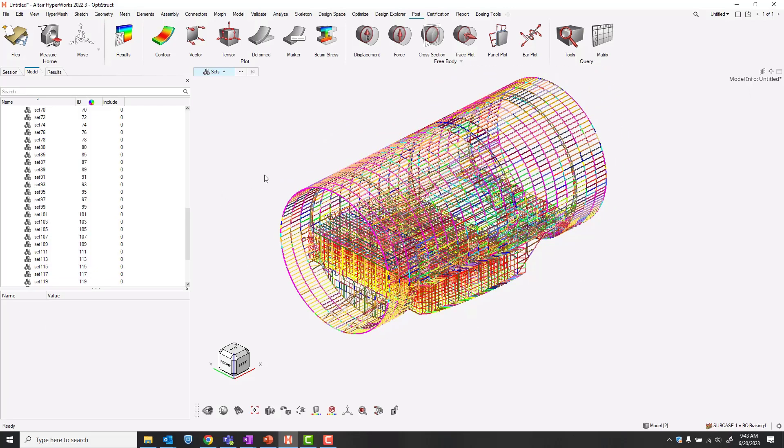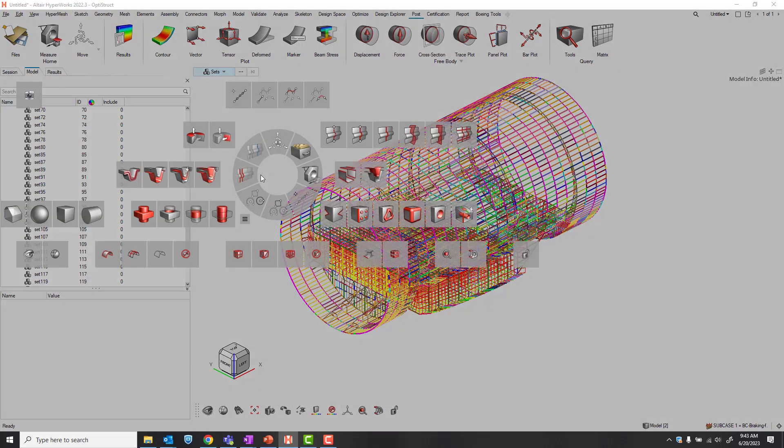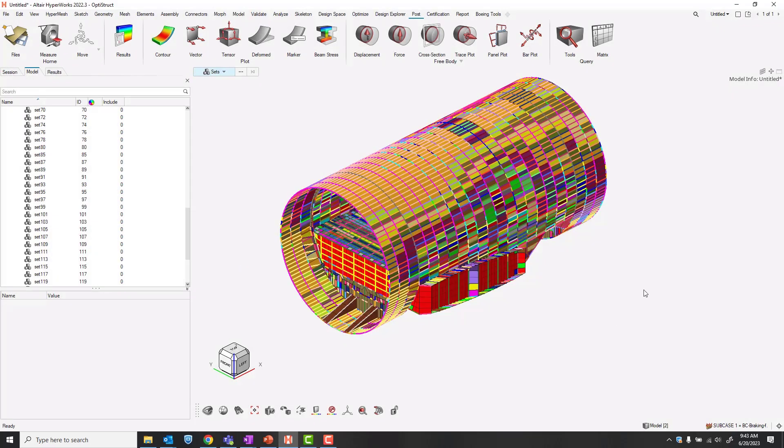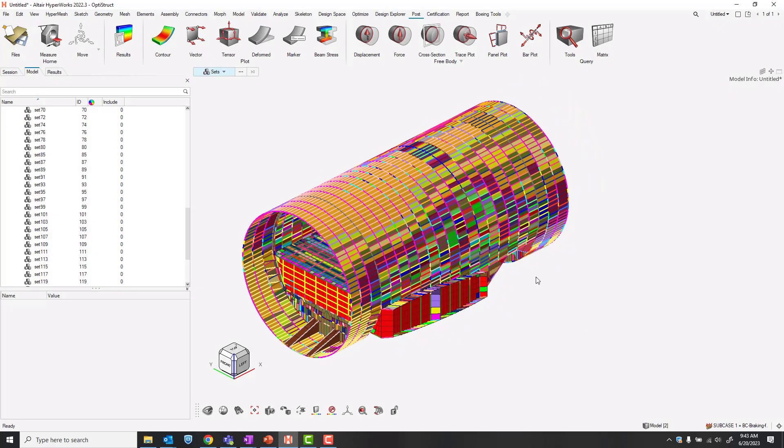To change to a shaded wire frame I'll Alt plus right click and go to shaded elements. Now let's open the trace plot tool.